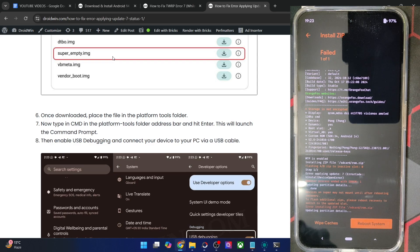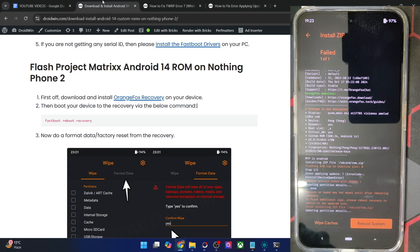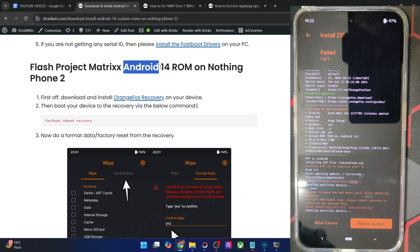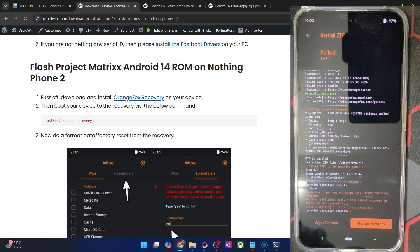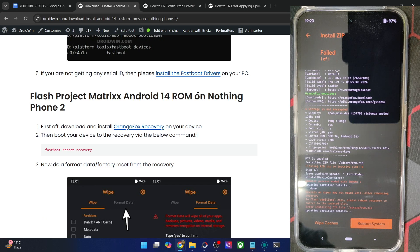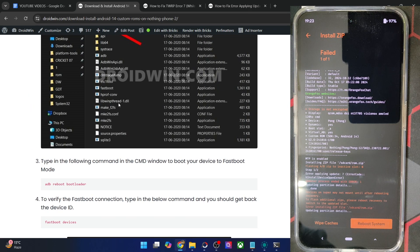To get the super_empty.img file, note that some ROM developers do not include it with the ROM. For example, I am flashing the Project Matrix ROM on my phone but the developer has not provided the super_empty.img file. You have the liberty to use this file from any other custom ROM — just make sure it's of the same Android version as the ROM you're flashing, and it must be for your specific phone only.